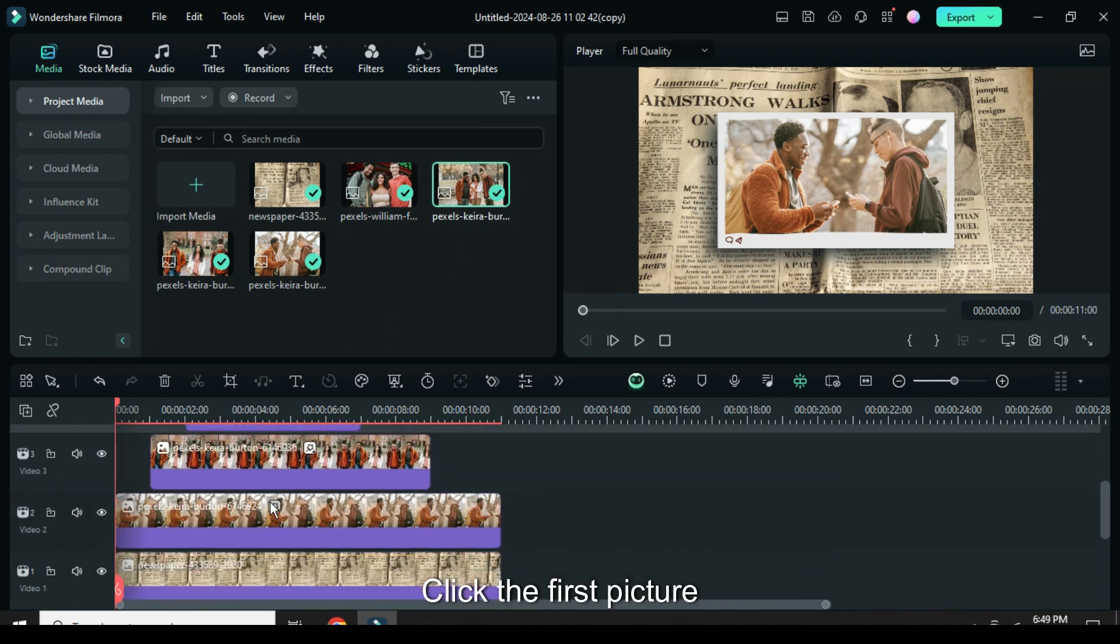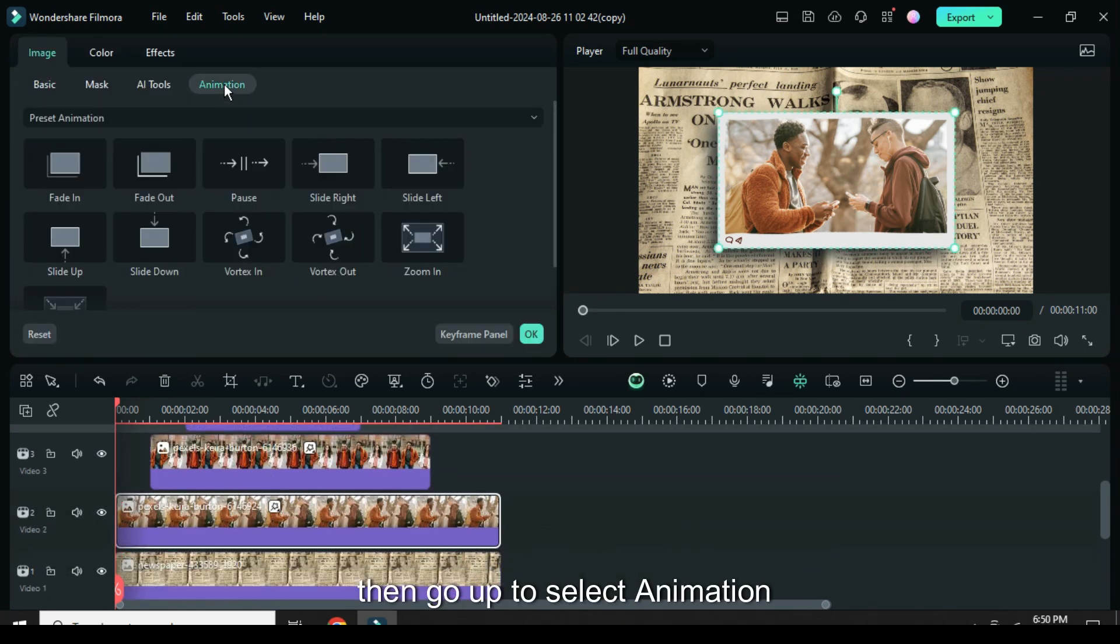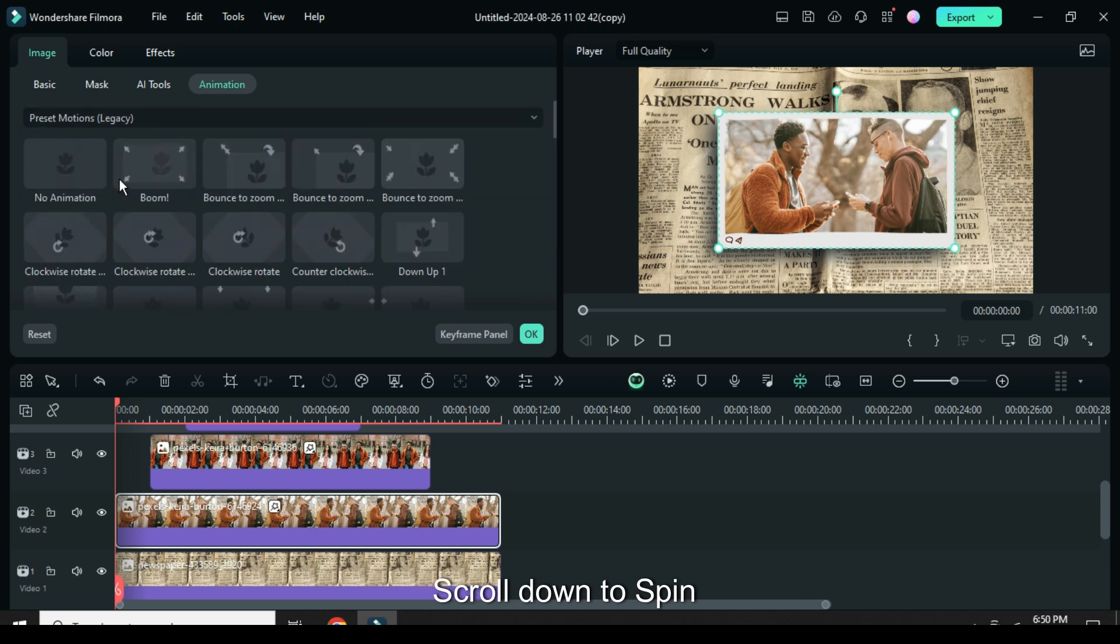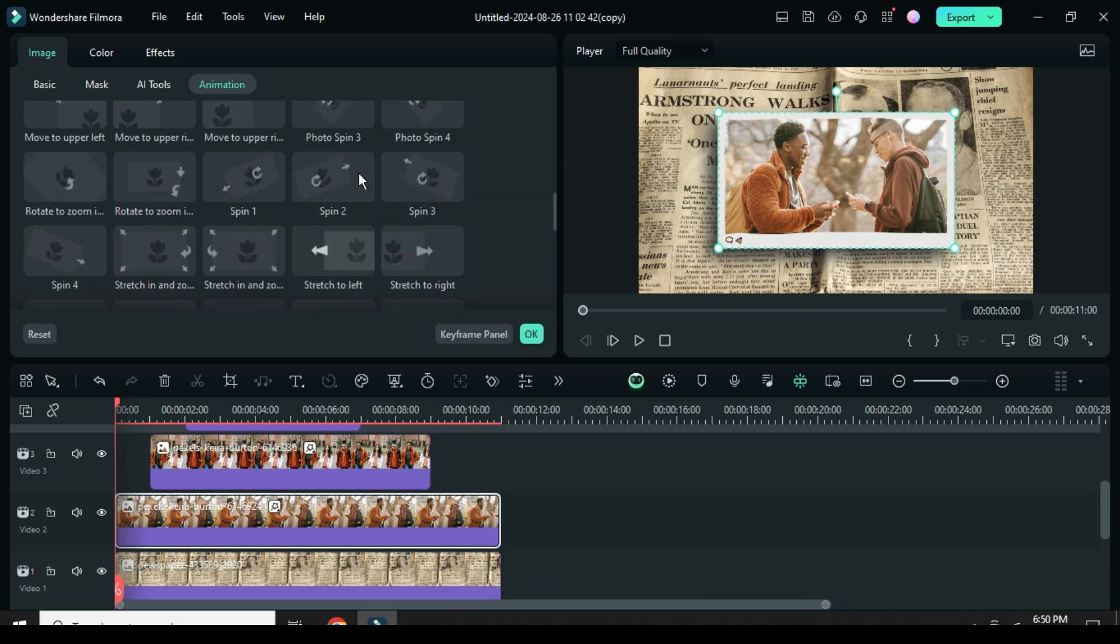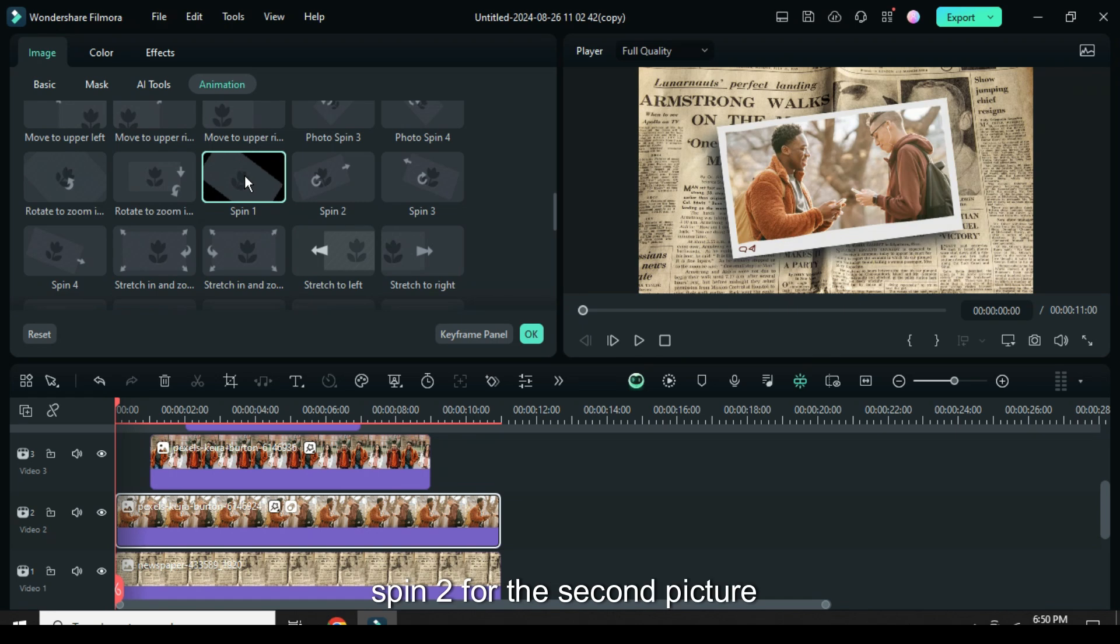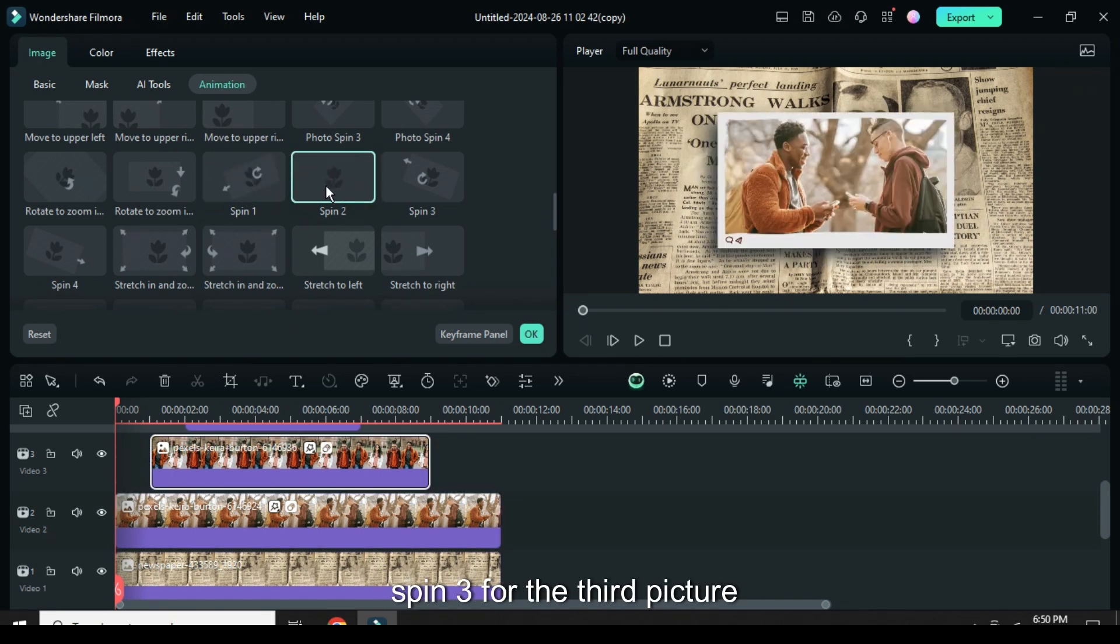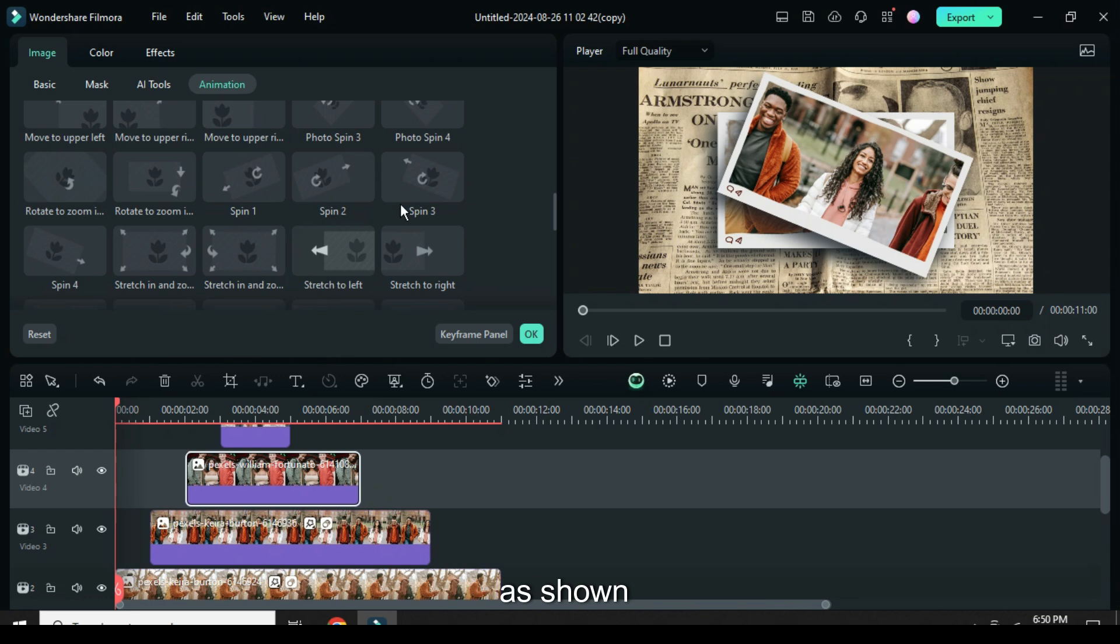Click the first picture then go up to select animation then choose present motions and scroll down to spin. Choose spin 1 for the first picture, spin 2 for the second picture, spin 3 for the third picture, spin 4 for the last picture as shown.